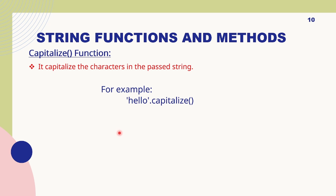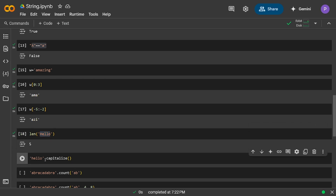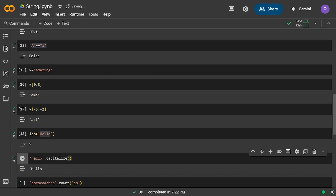The second function is capitalize. It is used to capitalize a string. For example, 'hello'.capitalize() — it will capitalize only the first letter of the word, not the whole string. The syntax is: first write the string, then a dot, then the function name, then brackets. Here 'h' is in lowercase but after capitalize it becomes uppercase.